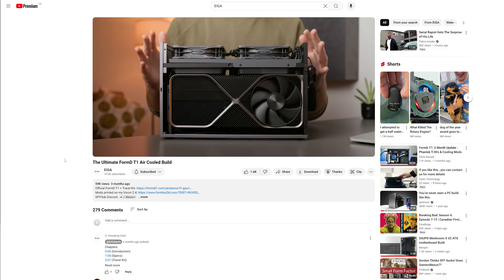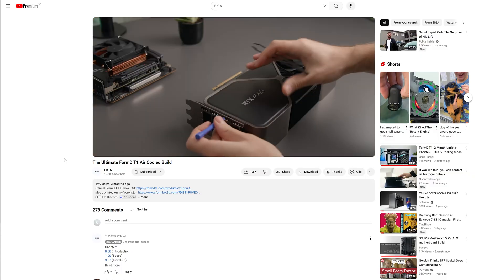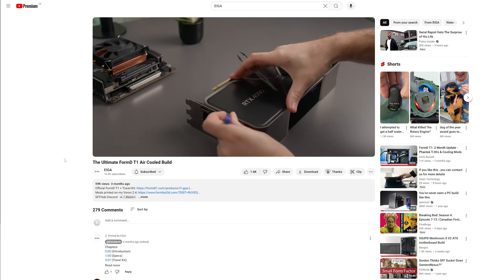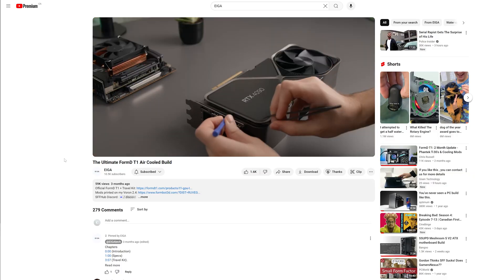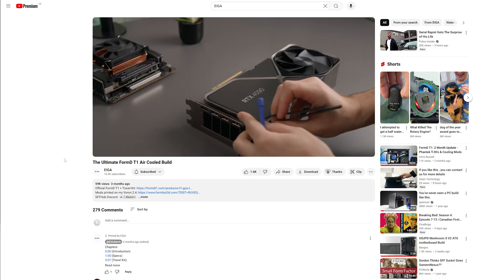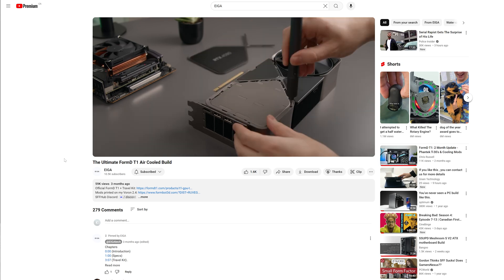Aega was the first to cover the GPU travel kit. You should really go check out that video as he covers other great mods for the T1.